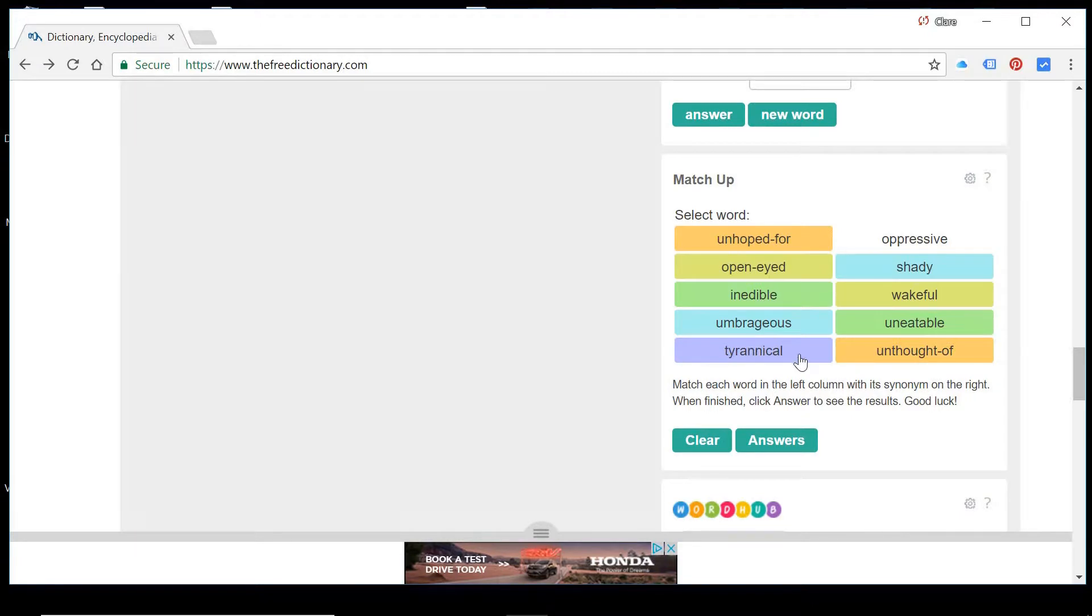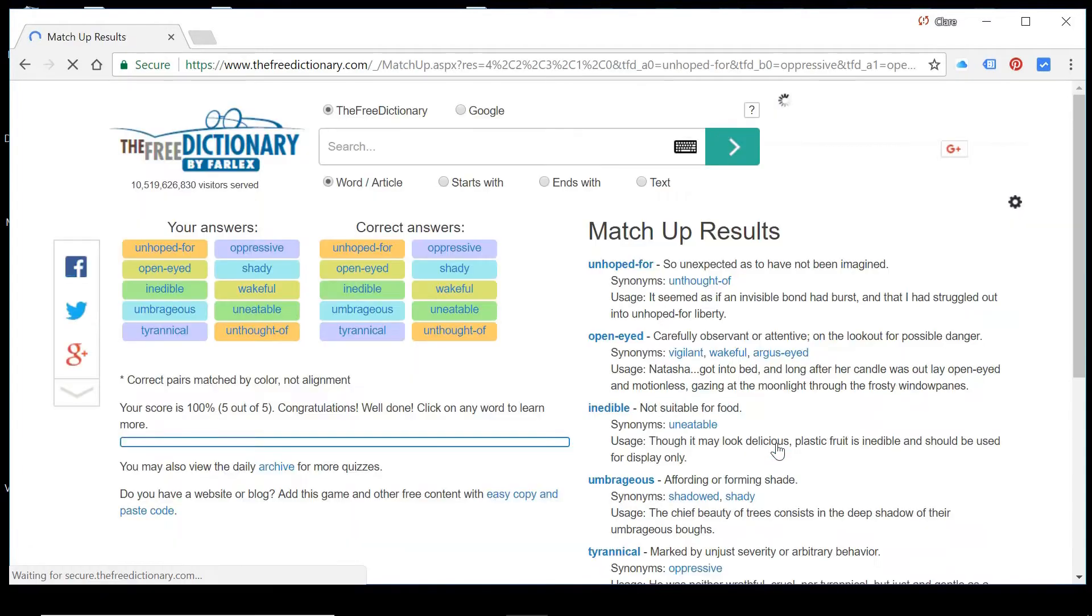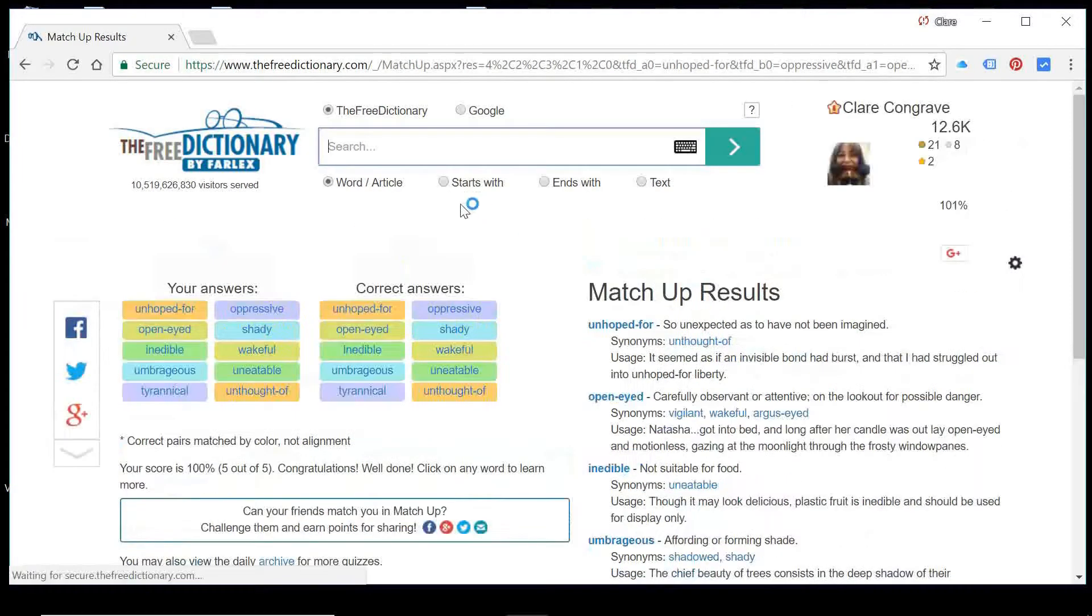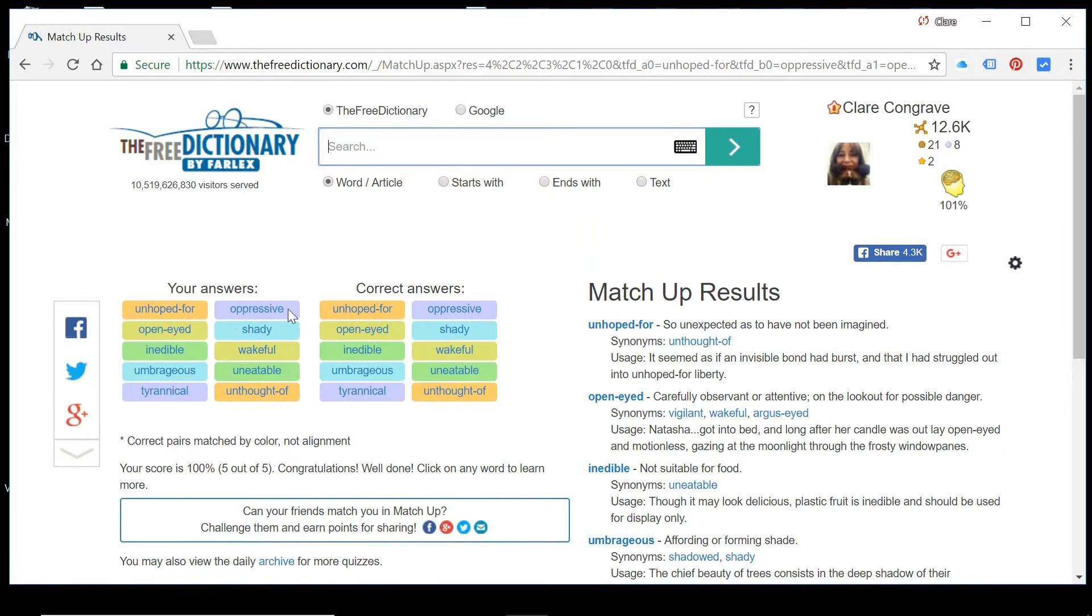And finally, tyrannical matches with oppressive. So if you're a GCSE student and you're doing Animal Farm, I'm guessing that you're alright with that word tyrannical. And you're okay with the word oppressive as well.